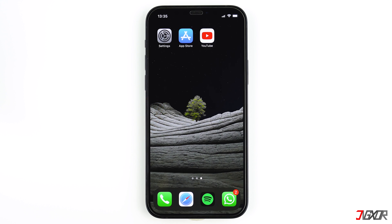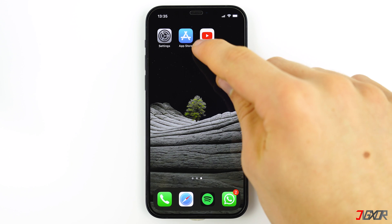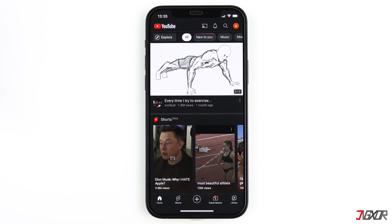YouTube and Google are currently testing the picture-in-picture mode for YouTube Premium users in the US. This means that everyone living in the US with YouTube Premium can use the picture-in-picture mode directly from the app and does not have to install an extra app. The function will then be made available to all YouTube Premium users in June 2022.